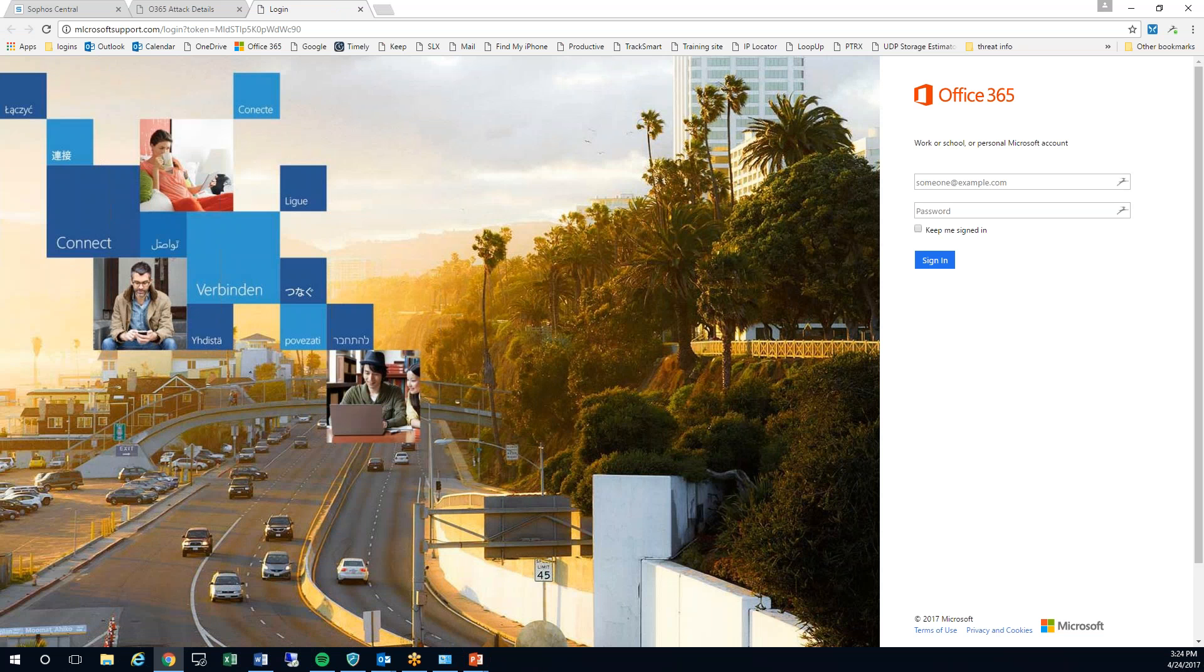You can see here this is going to be a screen that if you're an Office 365 user probably looks very familiar to you.